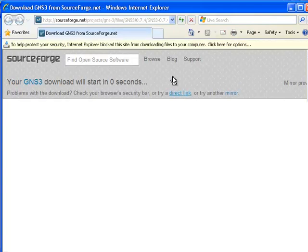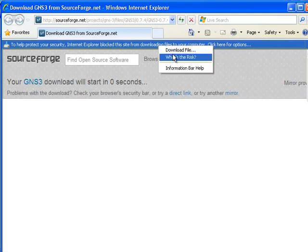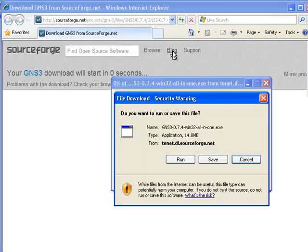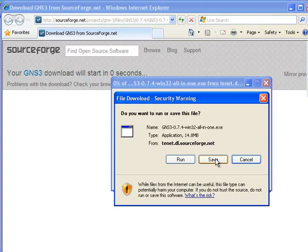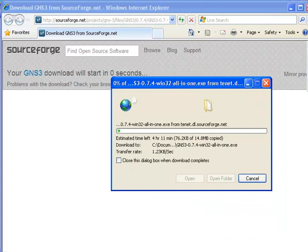I'm going to click on the security bar to start the download, then click save to save the file to my machine. I'm going to save this on my desktop, click save, and the file will download.